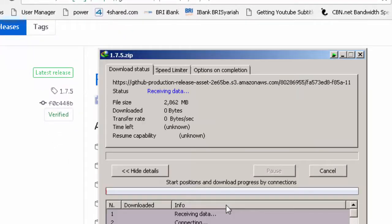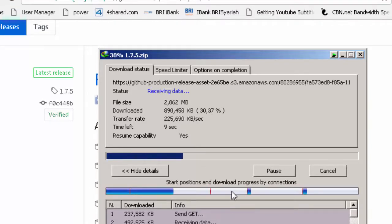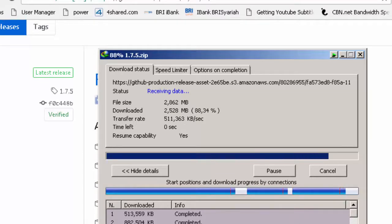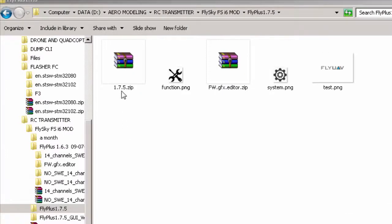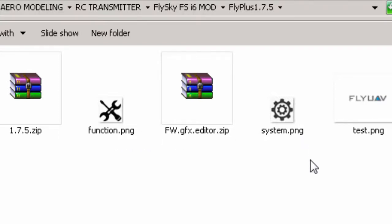We download it. Okay, di sini saya sudah punya file-nya 175. Programnya fw.gfx.editor. Ada juga saya kasih sedikit contoh di sini ada gambar untuk nanti di menu function-nya dan menu system-nya.